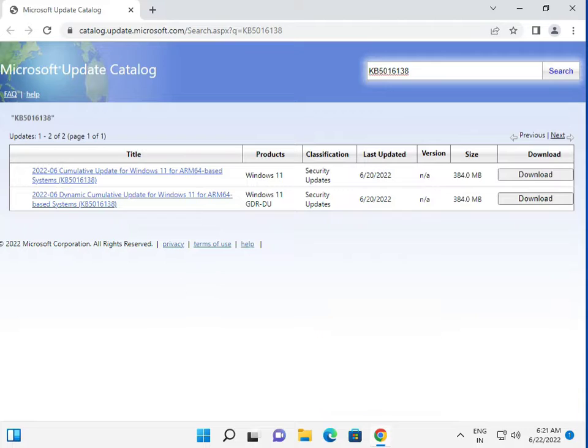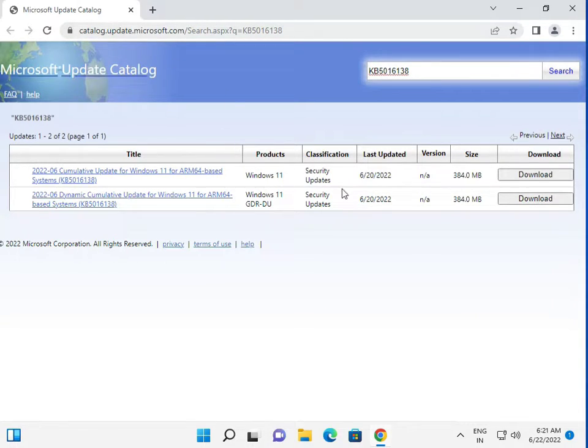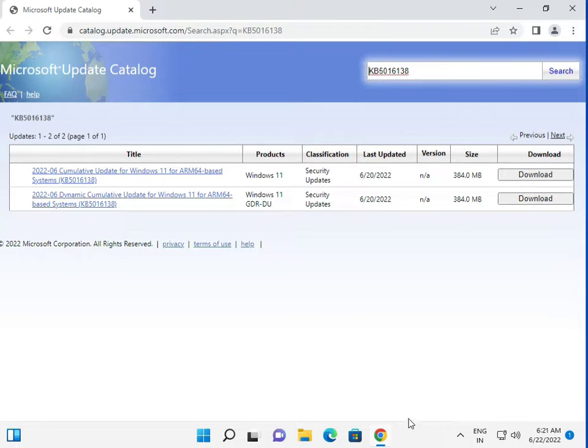This is the direct link I will give you in the description. Copy and paste it in your Chrome browser and then download.